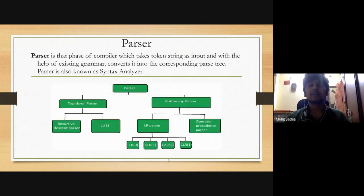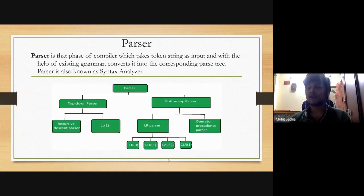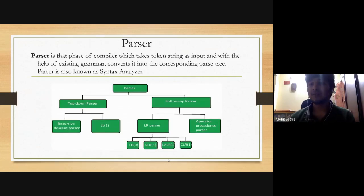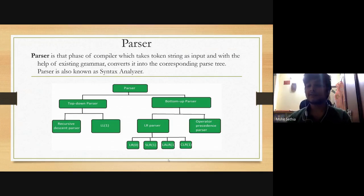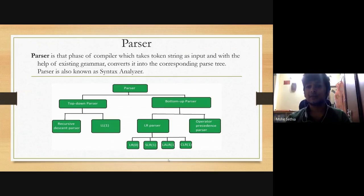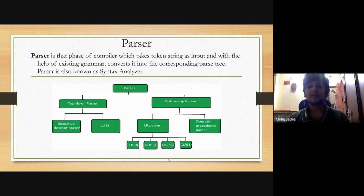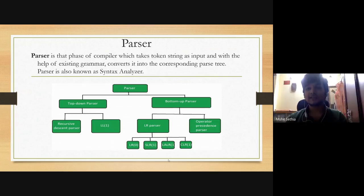Parsing is a process of deriving a string from a given grammar. We use CFG here — context-free grammar. As we know, lexical analysis is the first phase of a compiler. The lexical analyzer breaks the syntax into a series of tokens, and the parser takes the token string as input and converts it into the parse tree. The parser is also known as the syntax analyzer.